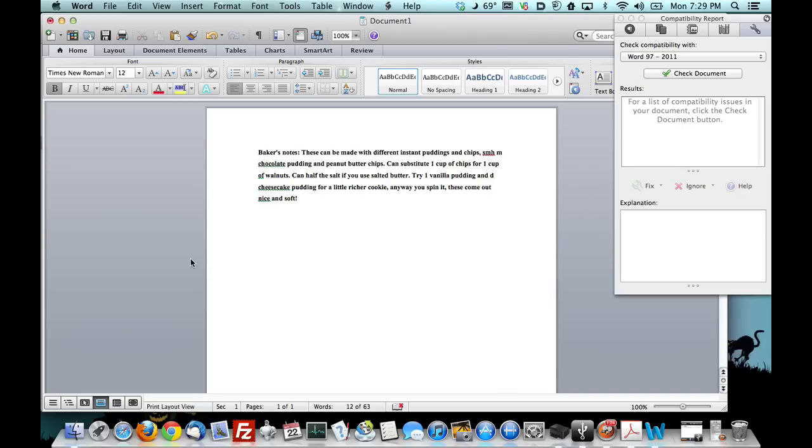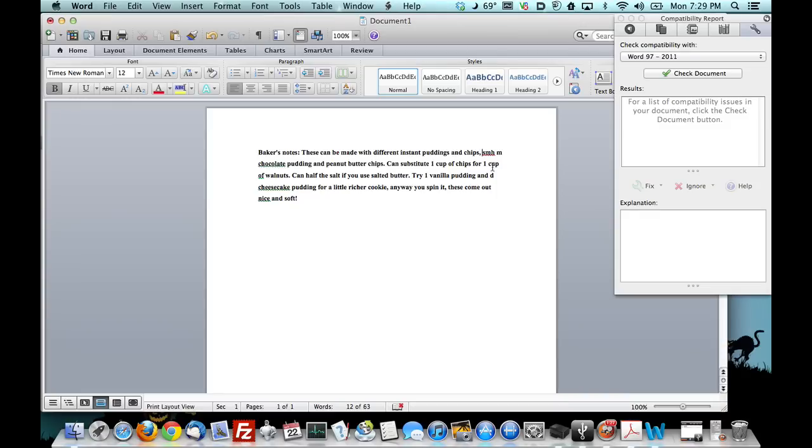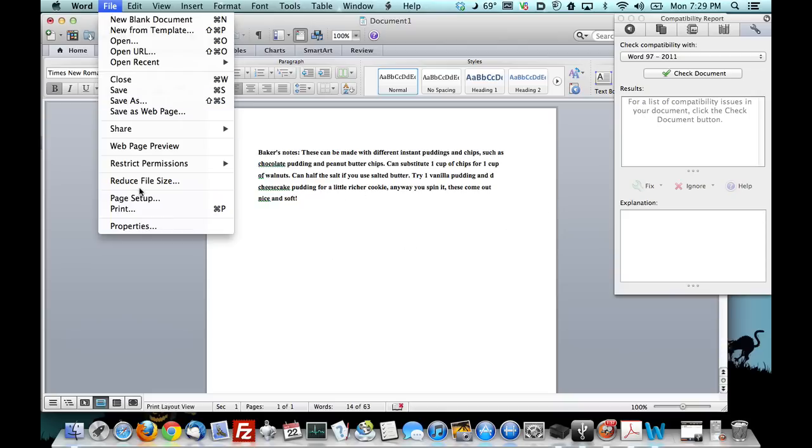What does this other one say? So jazz. So we fixed all that and now we're going to go ahead and we're going to go to print.